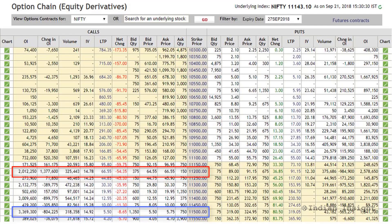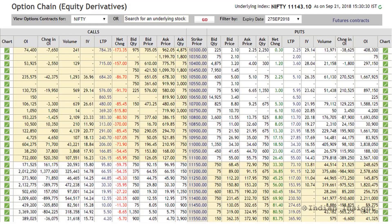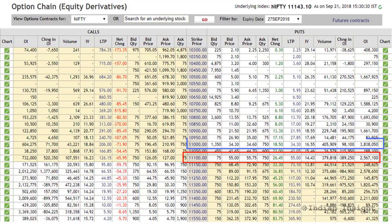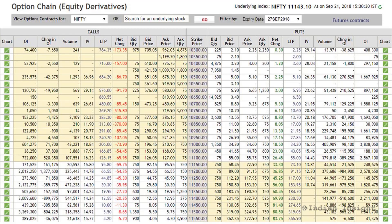You can see that a lot more call writers are short the 11500 call compared to those short around the 11200 strike, so the 11500 level is likely to be a stronger resistance. Similarly, a lot of put writers are short around the 11100 strike, making it a strong support. However, looking at the 11000 put, a greater number of put writers are short there, so 11000 is likely to be an even stronger support than the 11100 put.